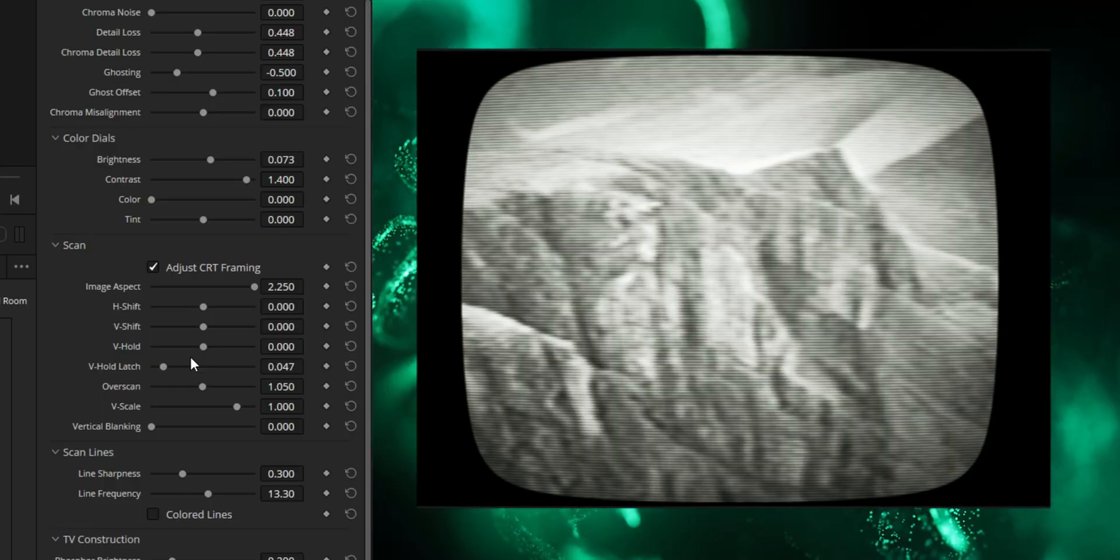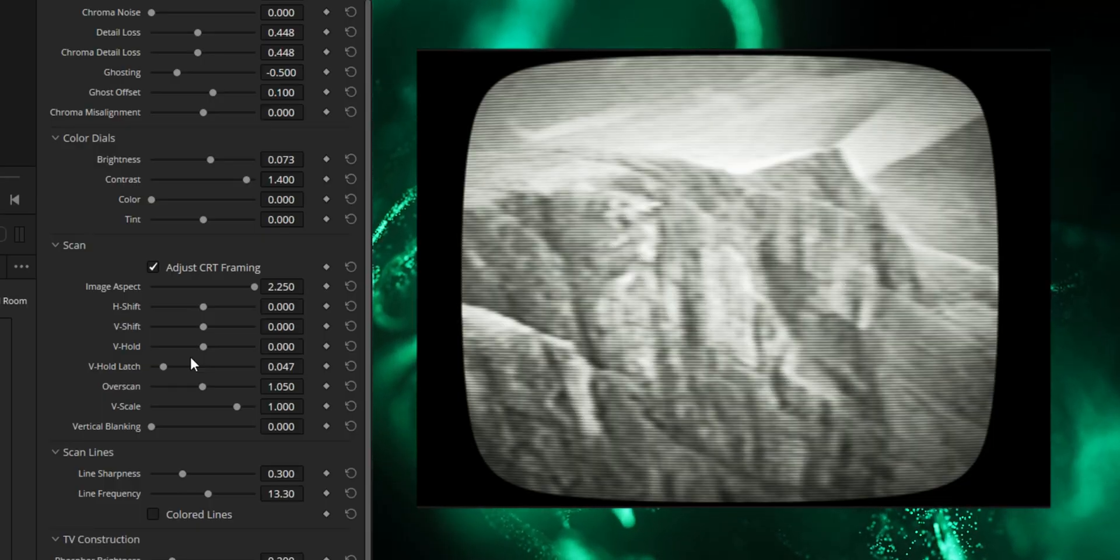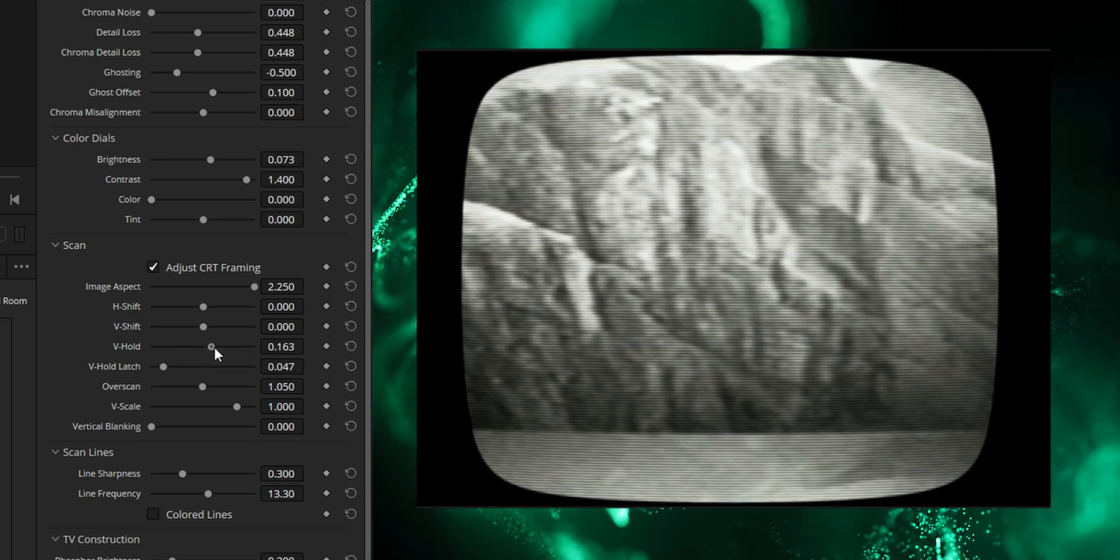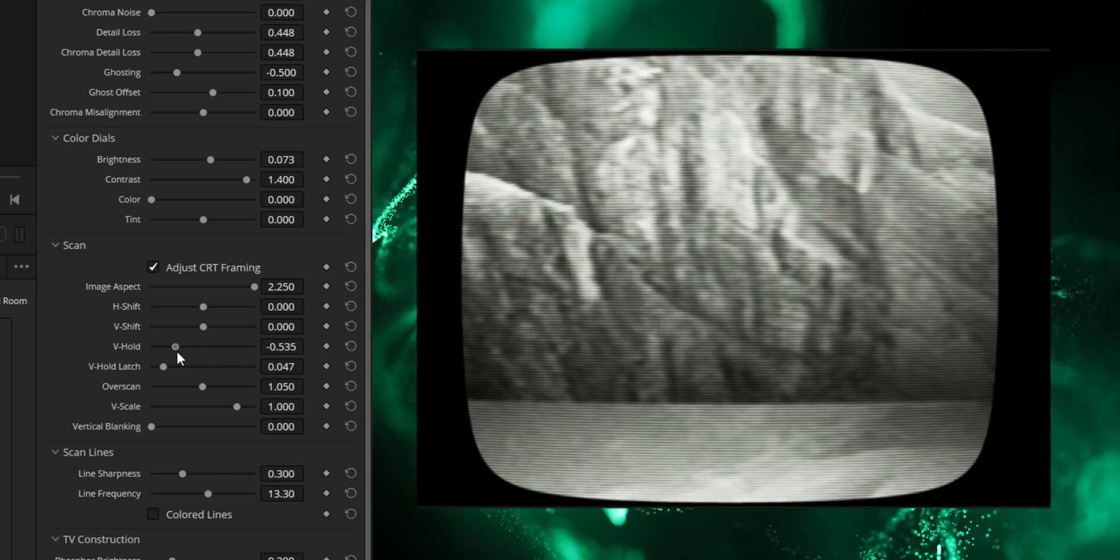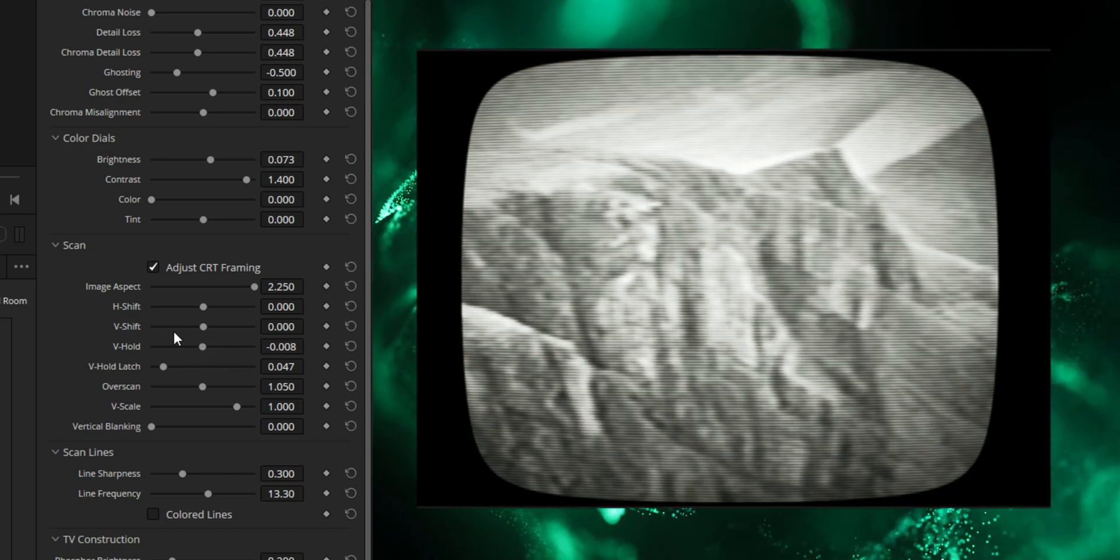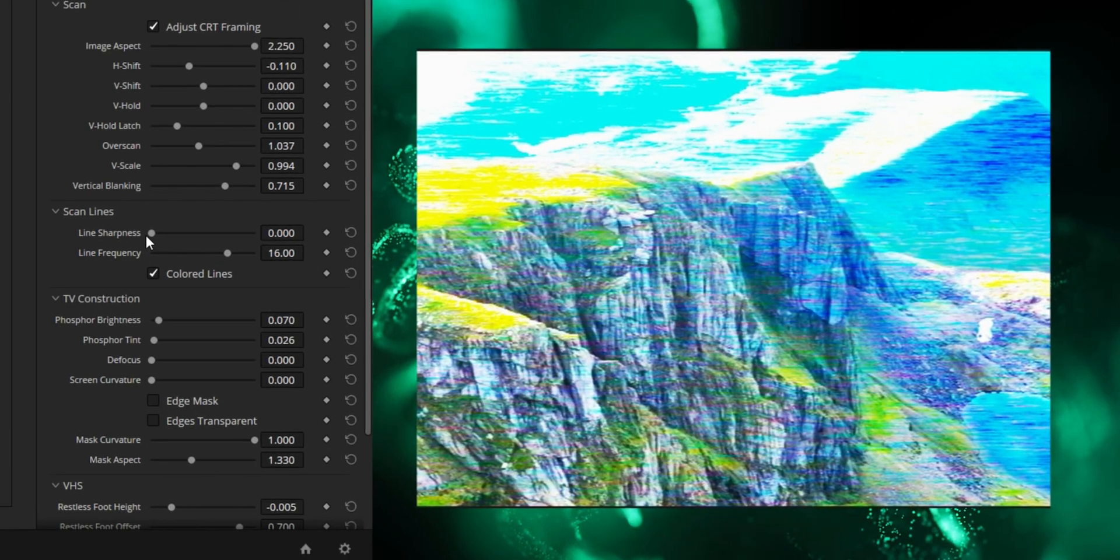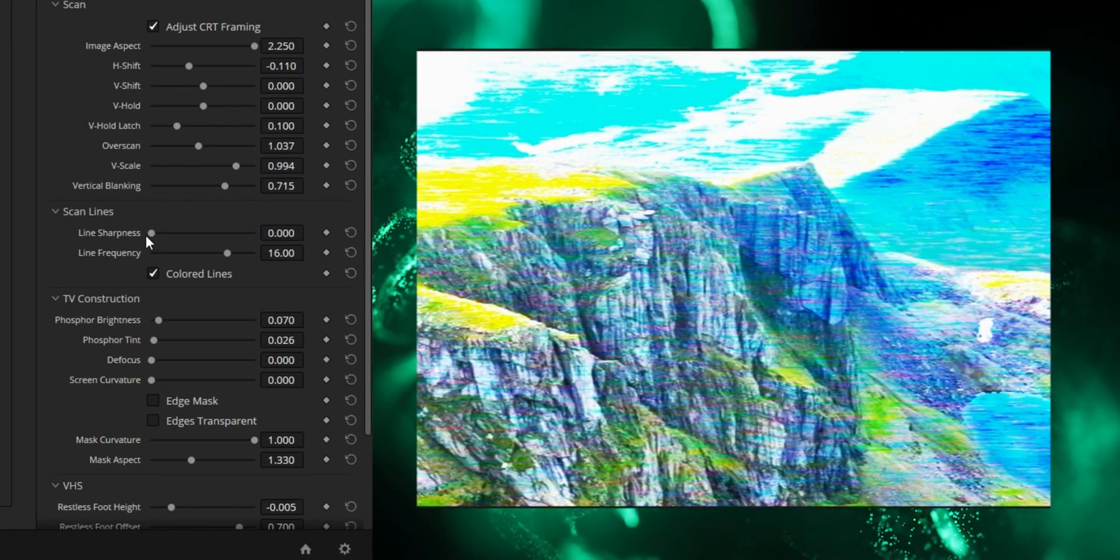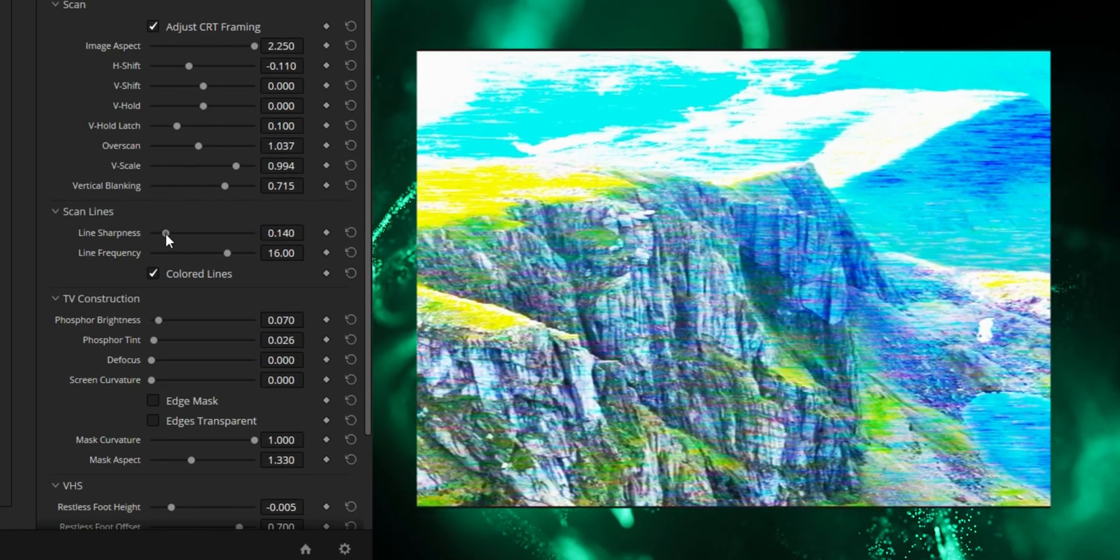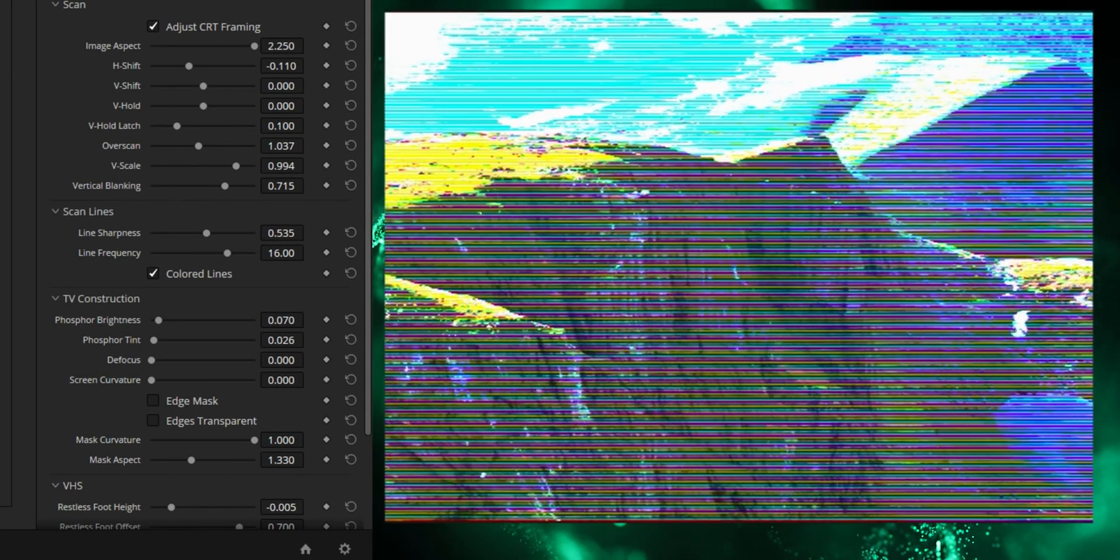Because it has a very particular control called vhold. And you can actually animate this to have that flickering roll effect that you get. Then we have scan lines, which as you can see over here if you increase them, it's sort of like a representation of the three RGB colors that you'd see on a normal analog display.